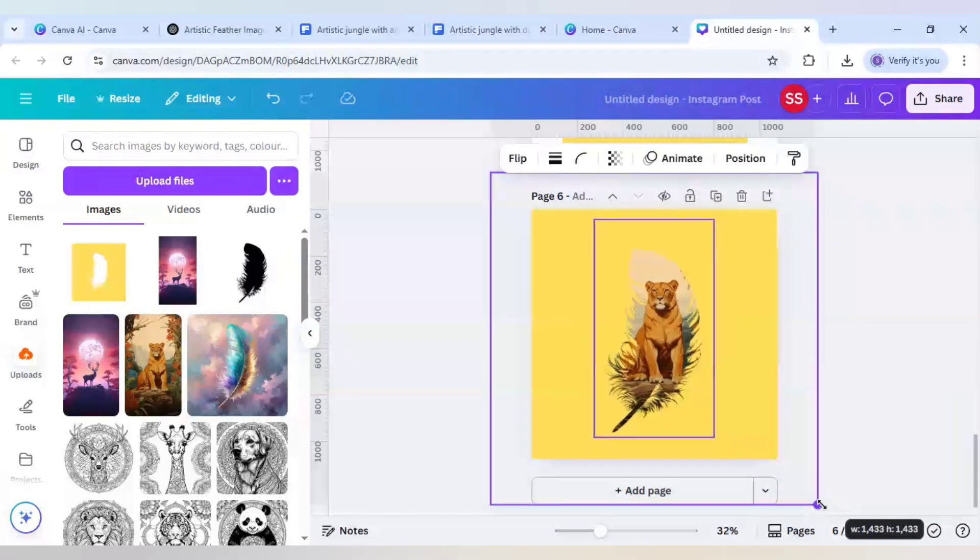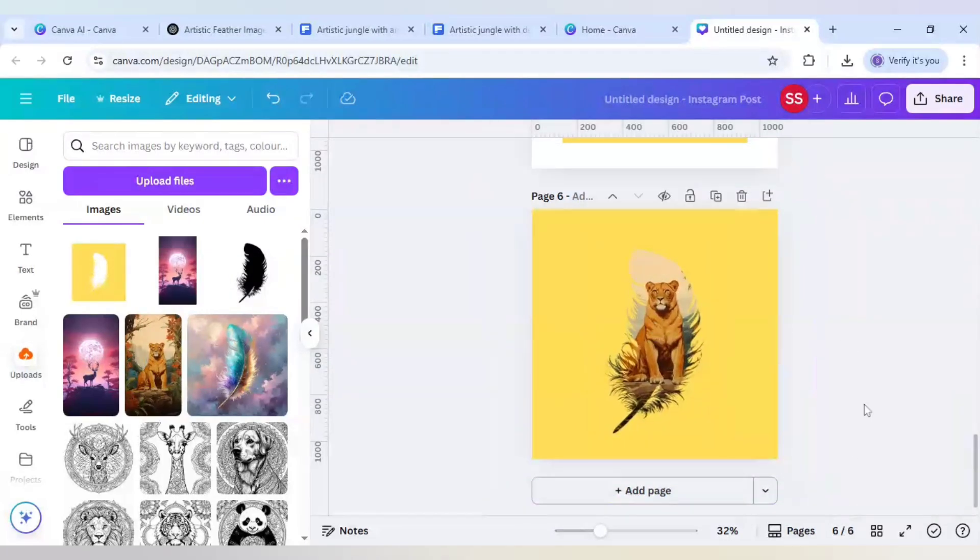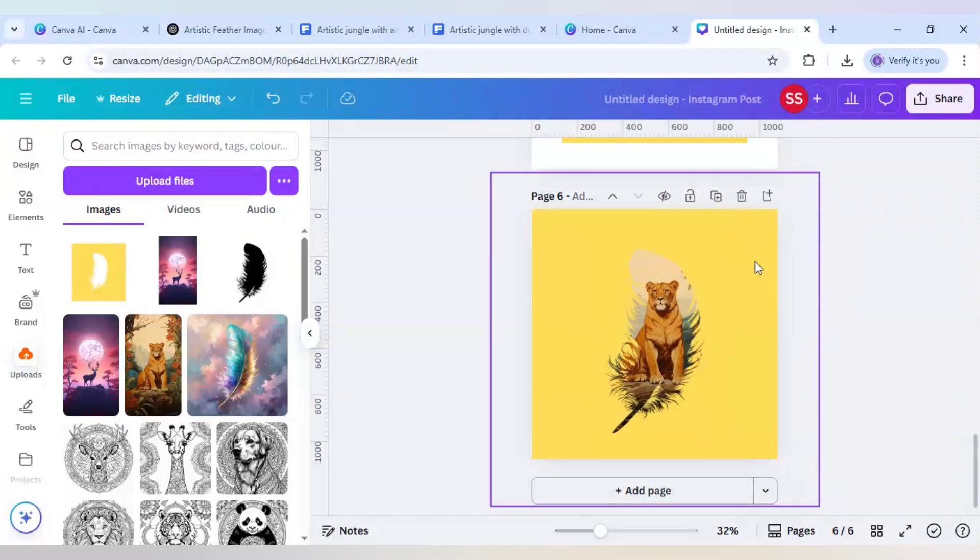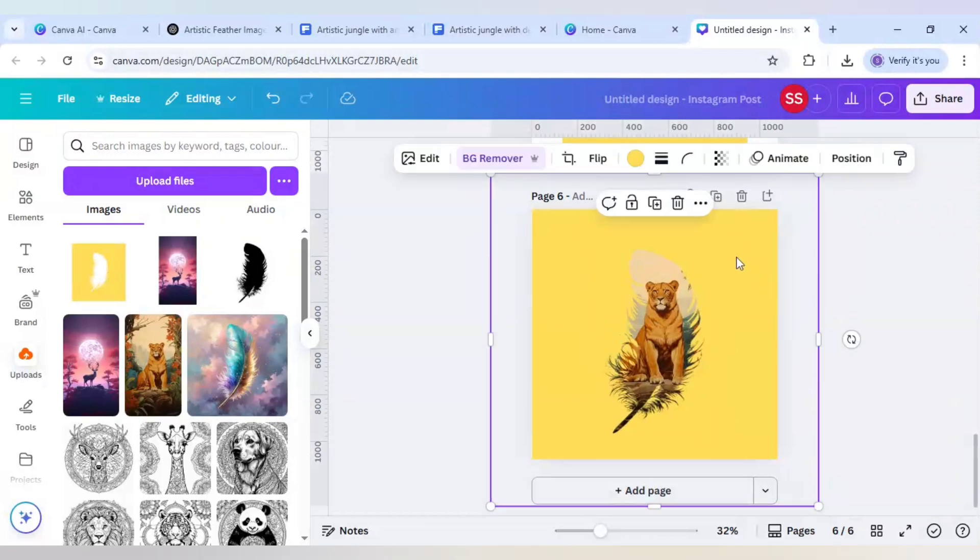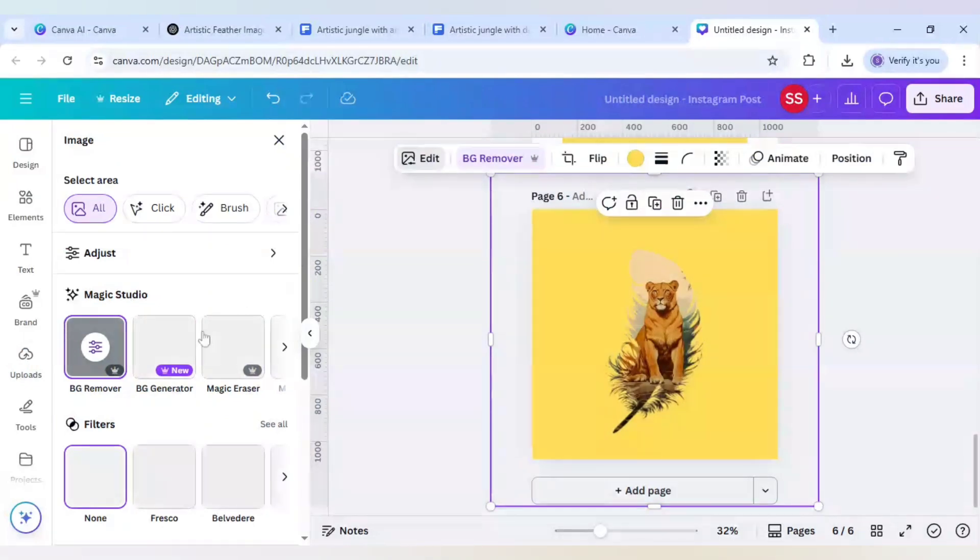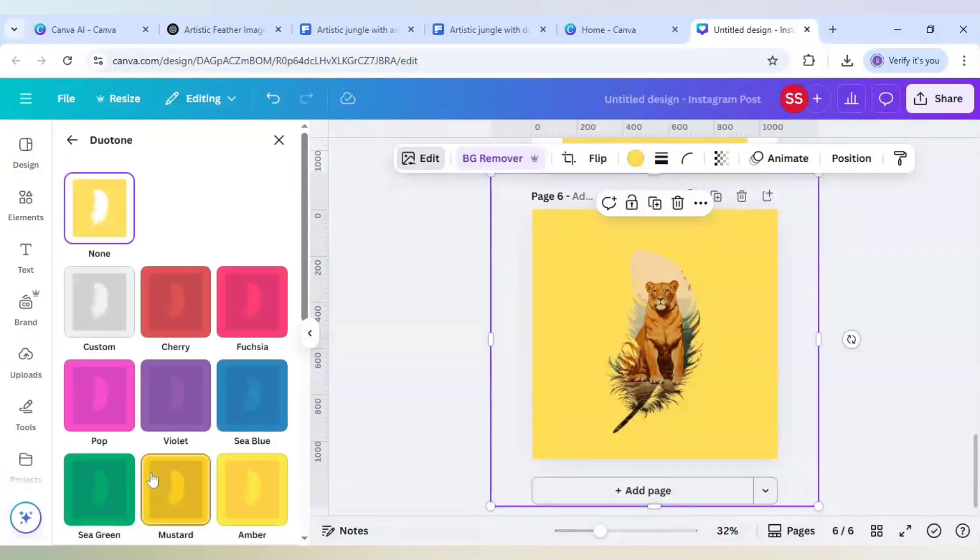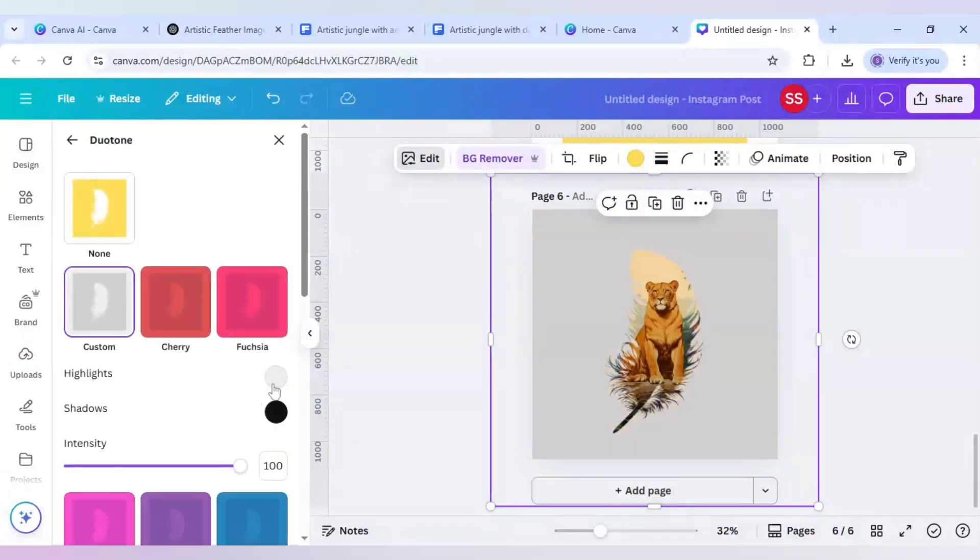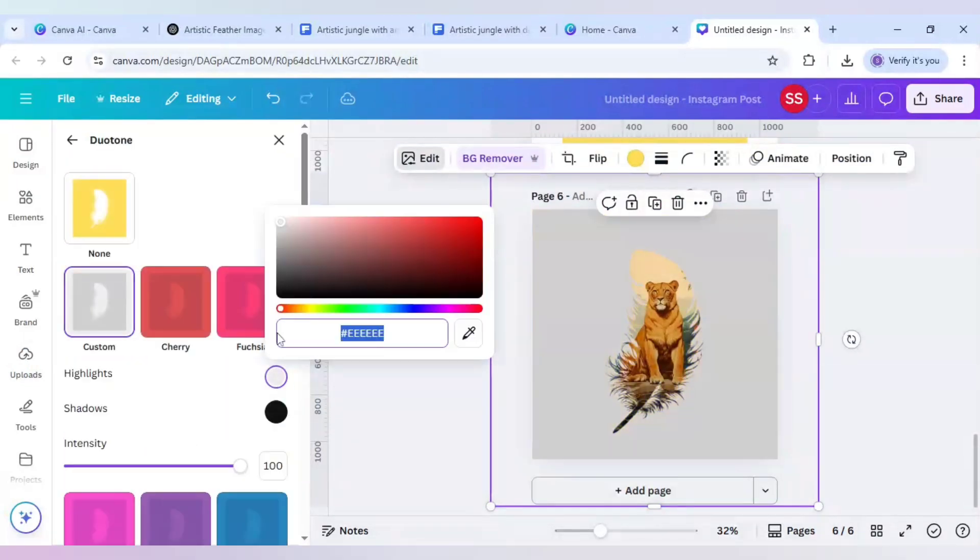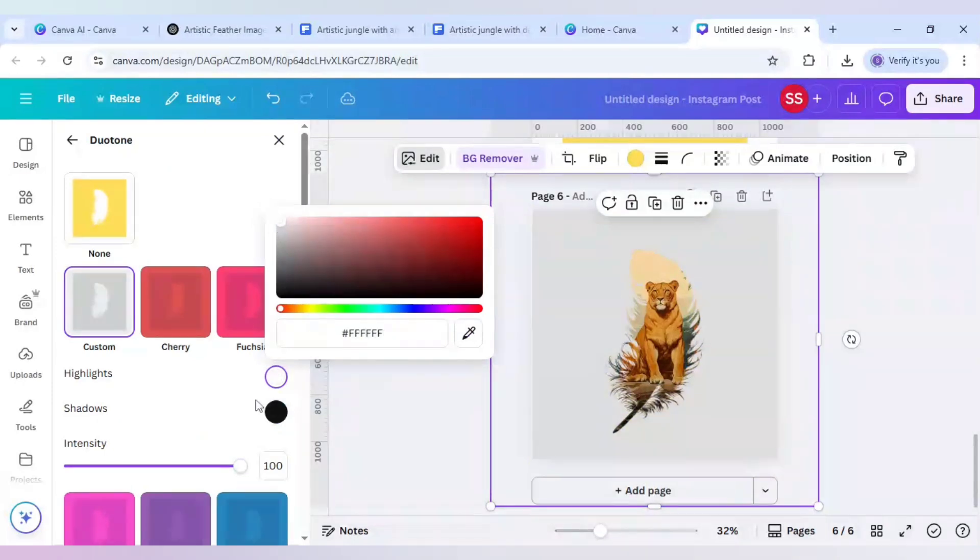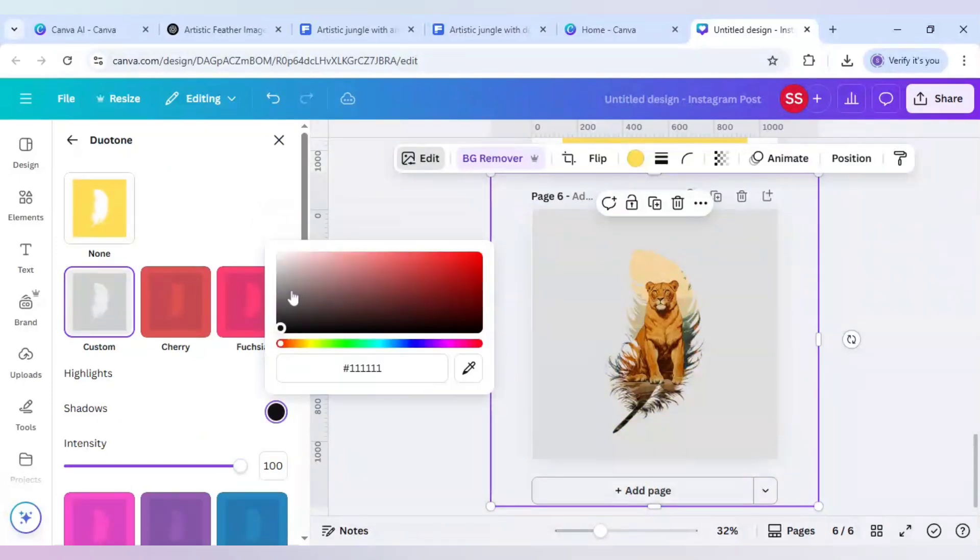As you can see the background is coming to be yellow so to change that I will again click on edit, go to duotone and change the custom color to white or any color you want, you can do that.